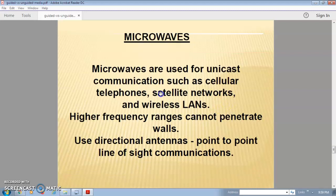Microwaves use unicast, one-to-one, point-to-point communication. We use a directional antenna for microwaves. Applications include cellular devices, wireless LANs, and satellite networks.